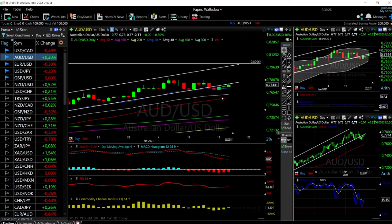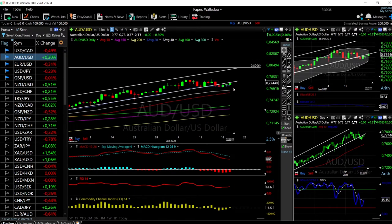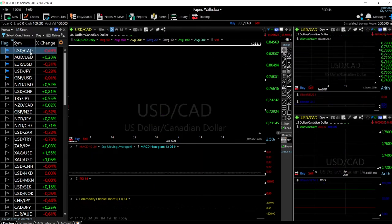If the US Dollar starts to depreciate, this will certainly go significantly higher. I have no interest in shorting this — there's a lot of support right underneath here, and this will most likely head towards 0.80 within the next few trading days.